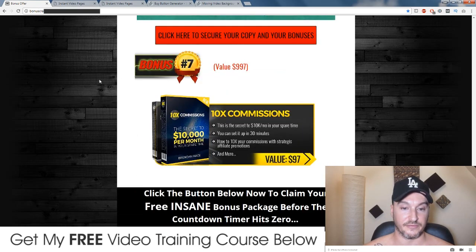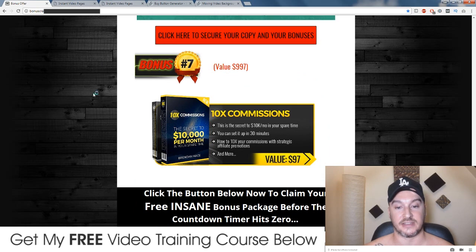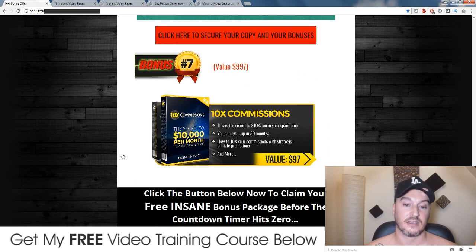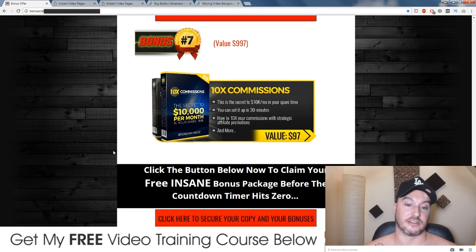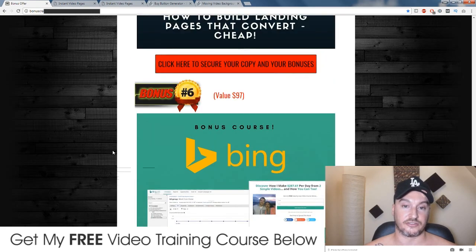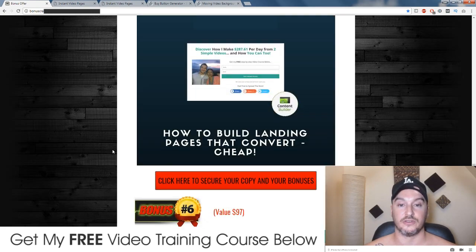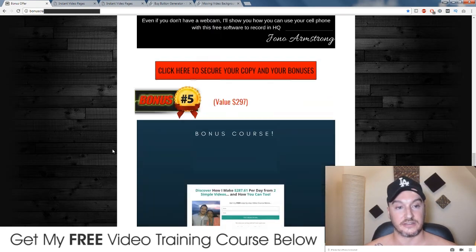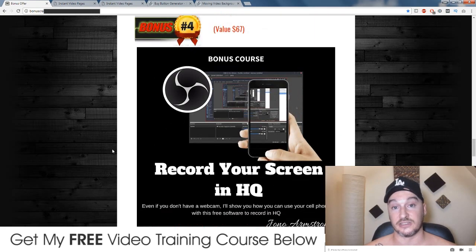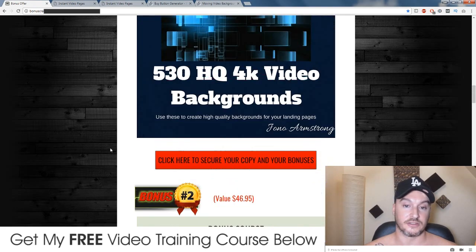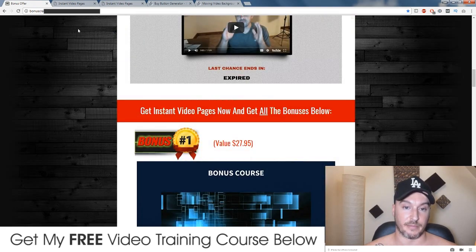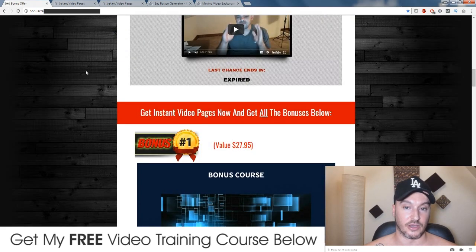My final bonus is 10x Commissions by Brendan Mace. This is $97 and it's going to show you how you can get traffic to your Instant Video Page using solo ads, which is really cool.